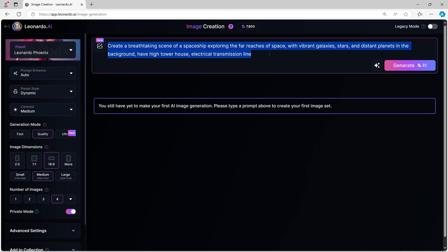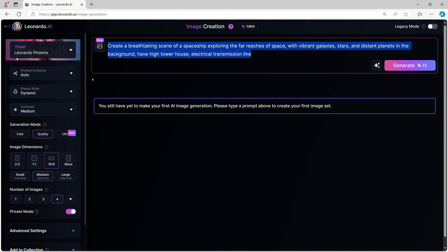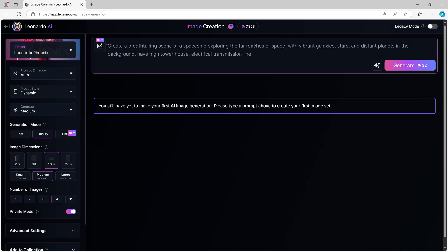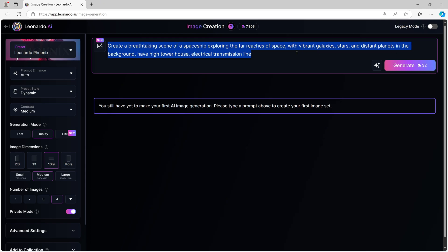Next, we need to input a prompt. This is where you describe what you want Leonardo AI to create. Let's try something simple but exciting. Create a breathtaking scene of a spaceship exploring the far reaches of space, with vibrant galaxies, stars, and distant planets in the background.